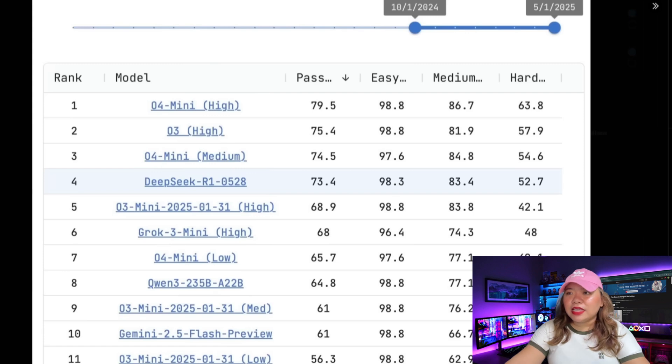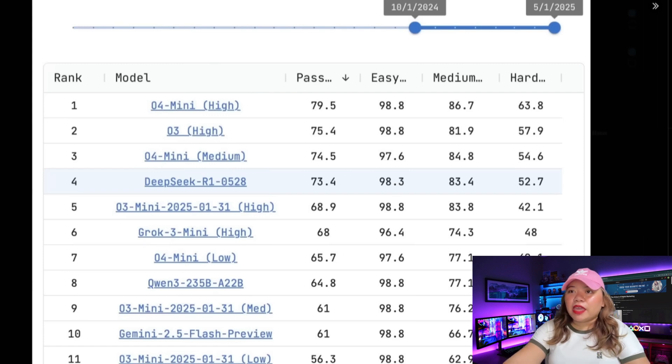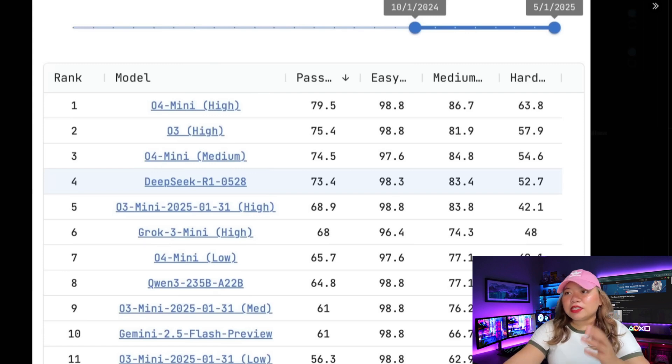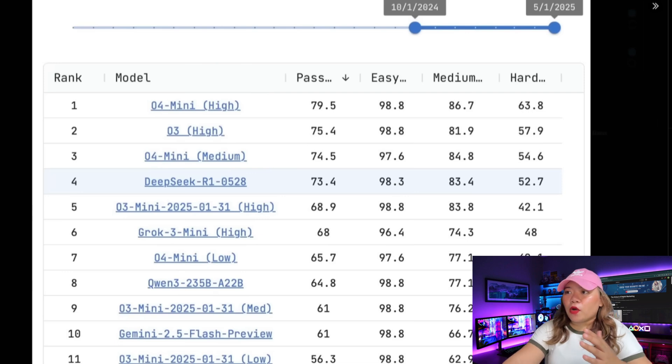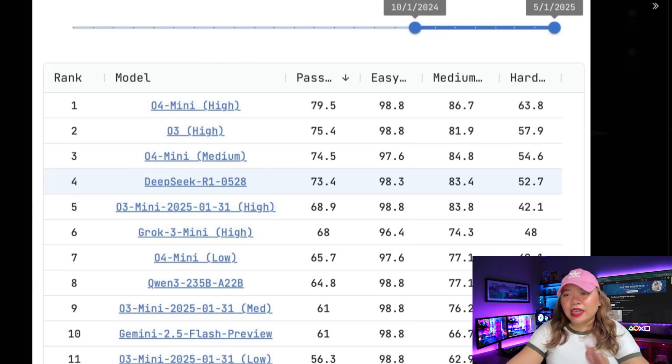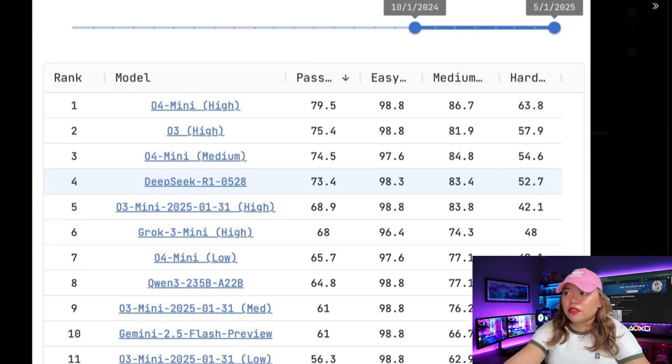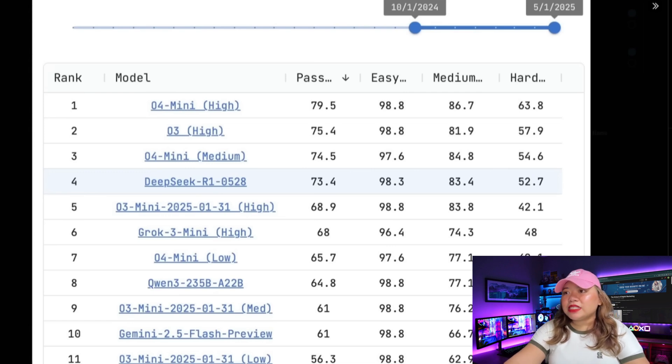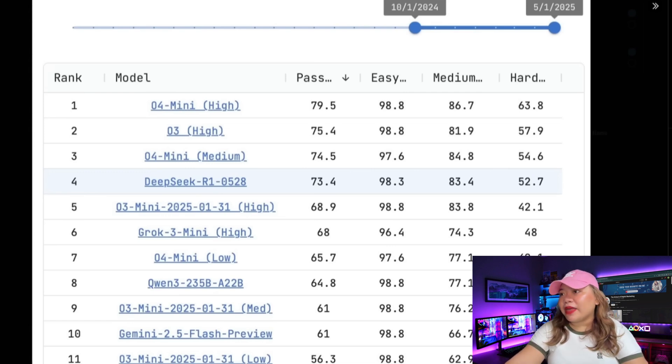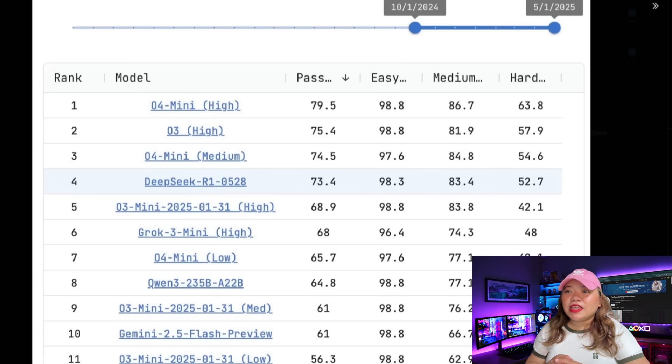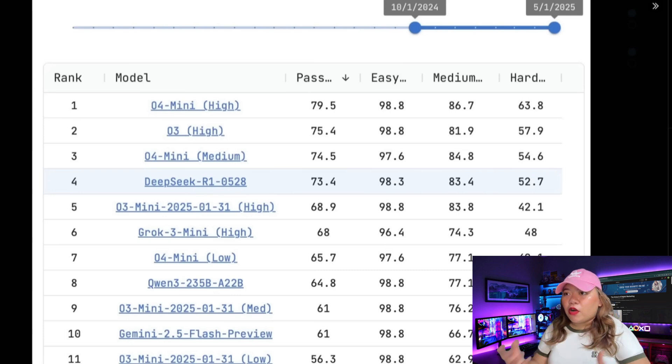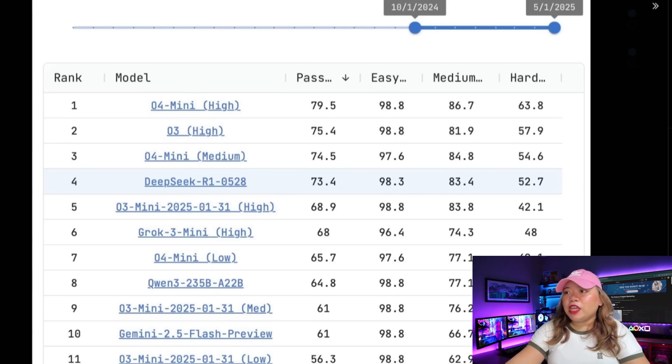But what's even more shocking is the benchmark results that already came for this model. You can see that it is something that is close up against O4 Mini, as well as O3 High, in terms of performance on the MMLU, which is the massive multitask large-language model benchmark. It does pretty good in terms of its performance.